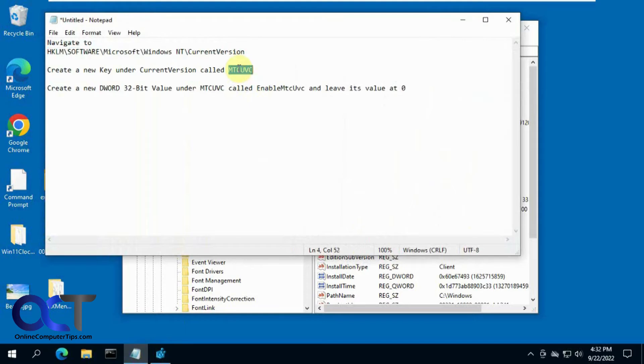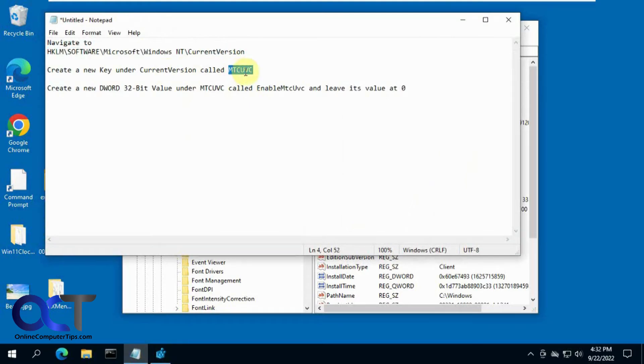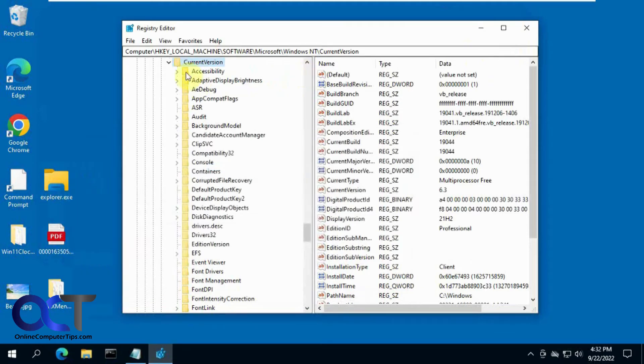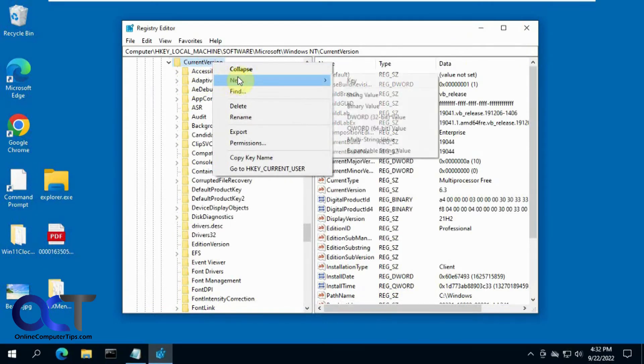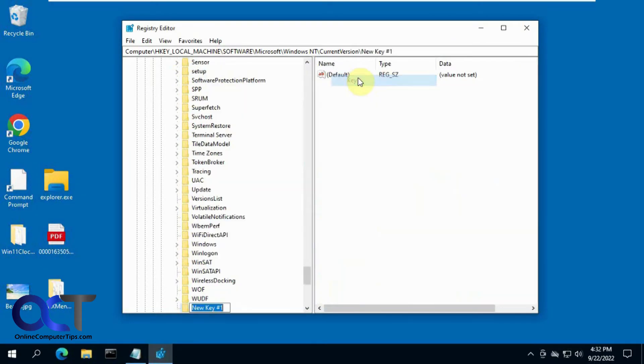Then you want to make a new key under current version called MTCUVC. So you can just right click on current version, new key, make sure you pick key, paste that in there.